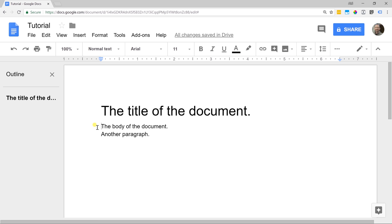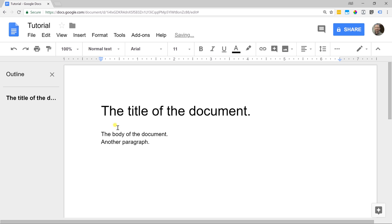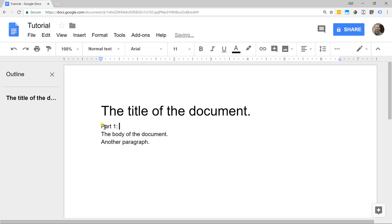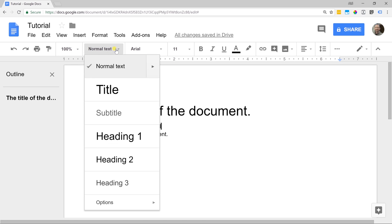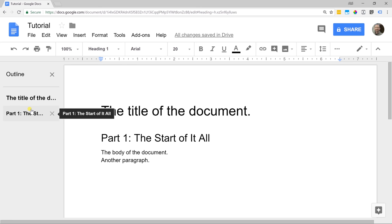Let's go to the beginning of the body. We want to insert a line above the body text and below the title. I'm going to type the enter key right now. This gives us a space. Let's go into that space and type 'Part One, the start of it all.' I want this to be a header, so go to where it says normal text, use your styles, and let's get a heading one. As you can see, the document outline is starting to build out.